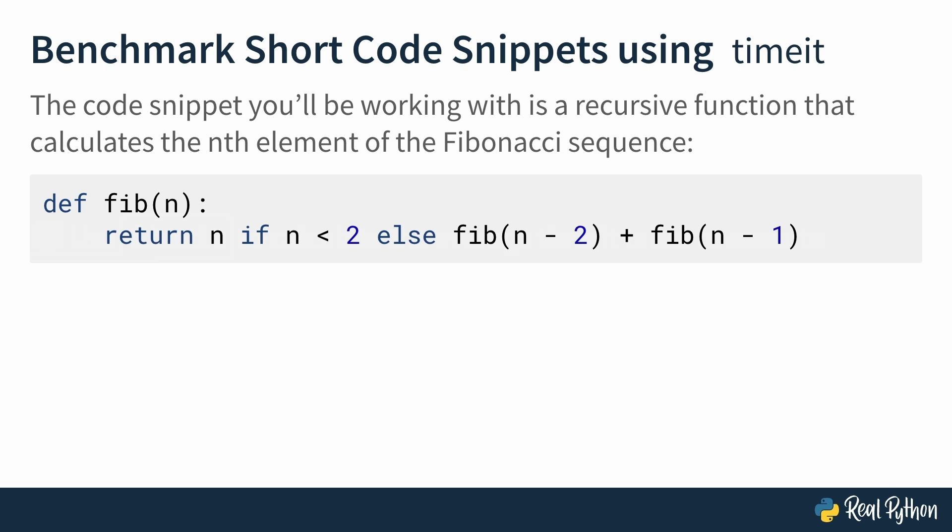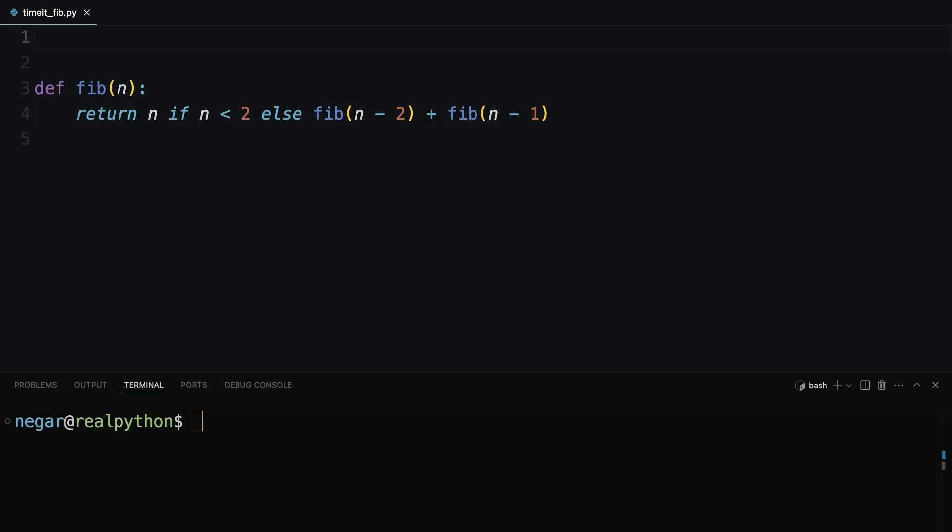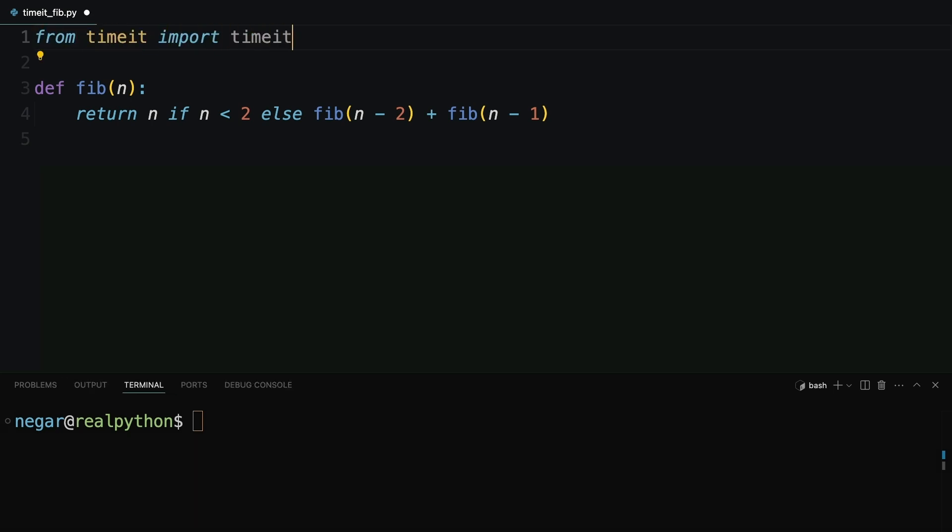Okay, now it's time to write some code. Use timeit to calculate the average time it takes to execute fib(30). Here you have a Python file called timeit_fib.py. You already have your fib function that you want to test out here in lines three and four. The first thing you need to do is to import timeit from the timeit module. So from timeit, import timeit.